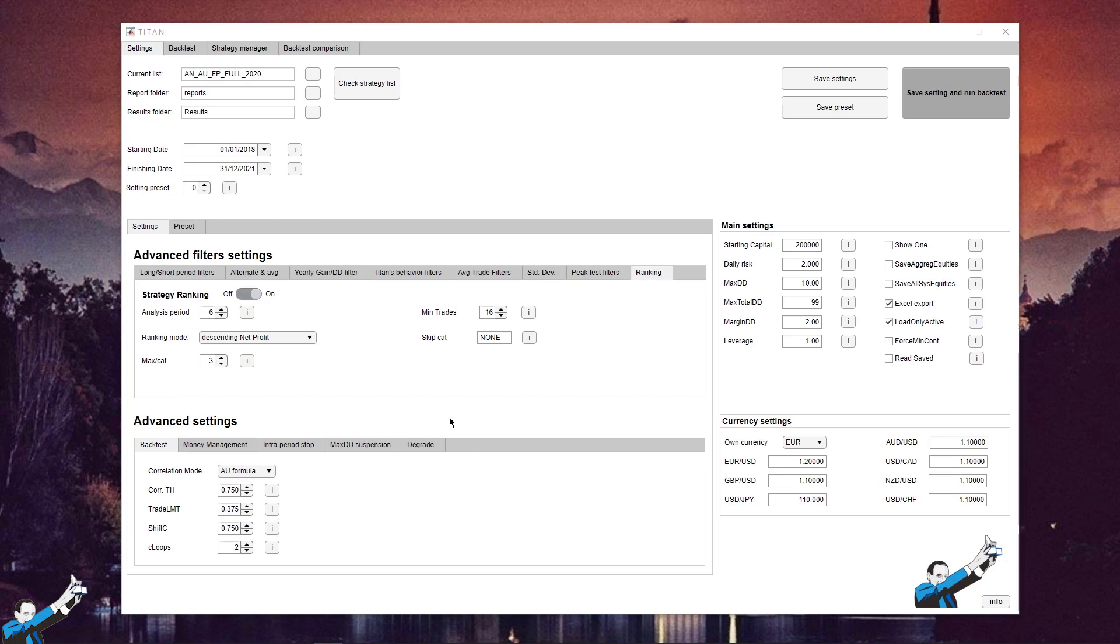We'll use a ranking to filter the strategies, taking only the best three systems by net profit in each category. This means that there will be, at most, three trend-following intraday systems, three trend-following multi-day systems, and three trend-following reversal systems, and so on.